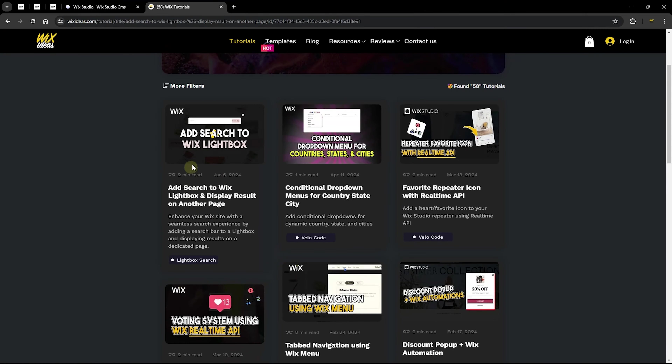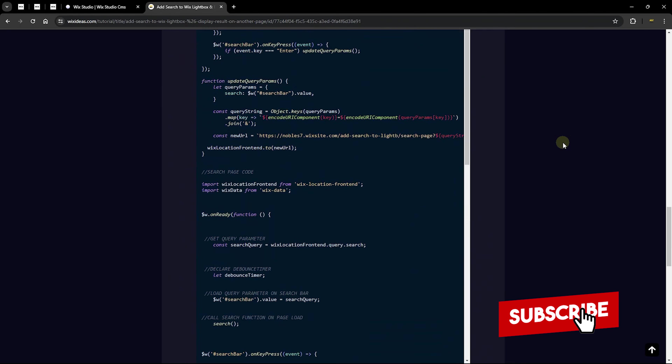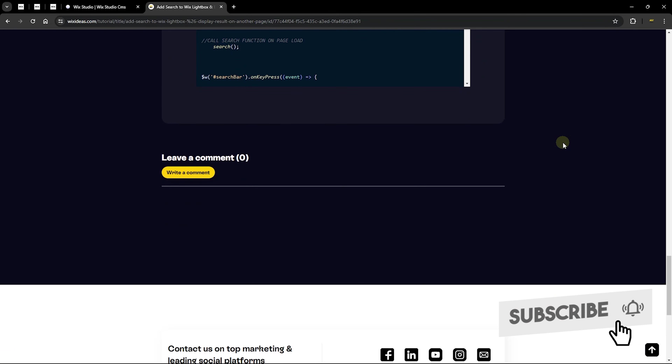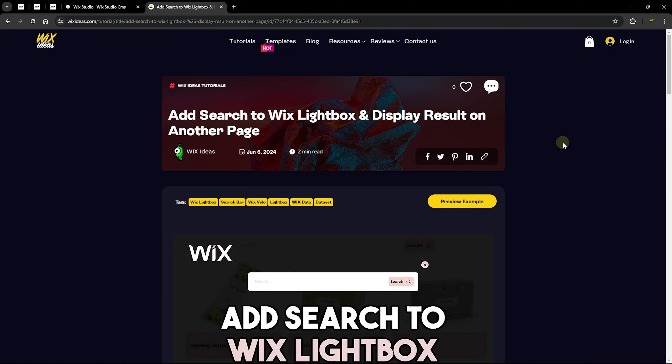When you click on a particular item, it takes you to a page that contains more information about that content. We're now on a different page with more information about this specific item, and if you scroll down you can see even more detail. This allows me to add content to my database and then display it to site users in the front end in any format I want.